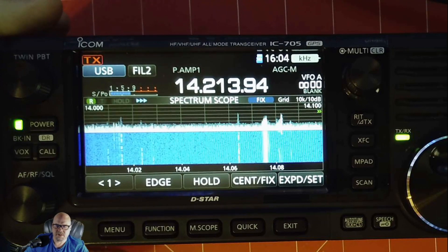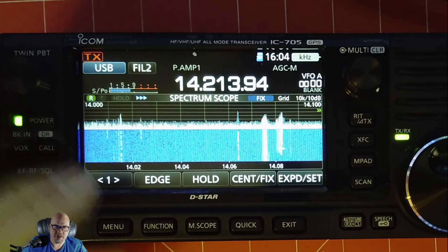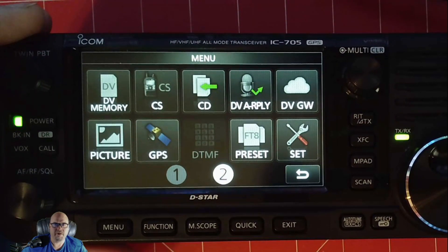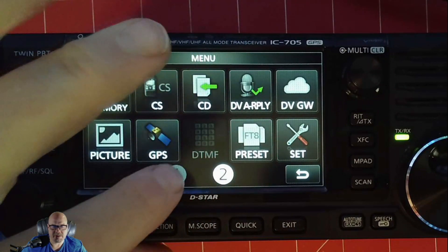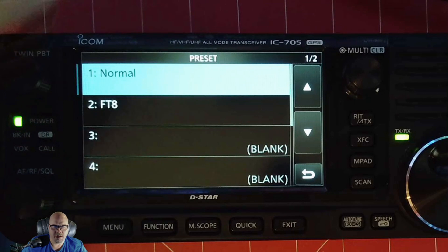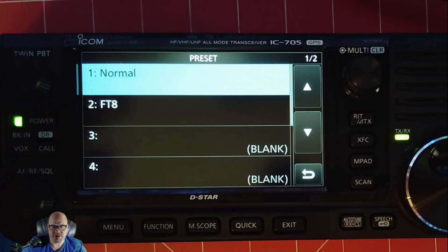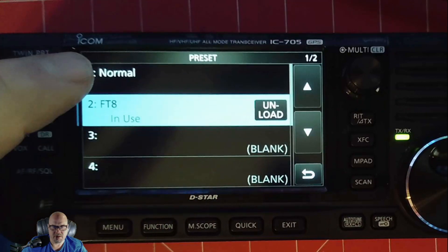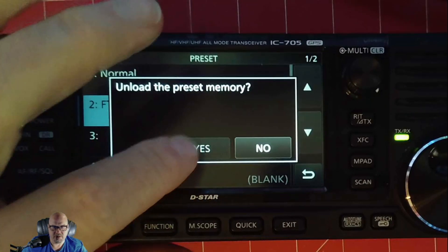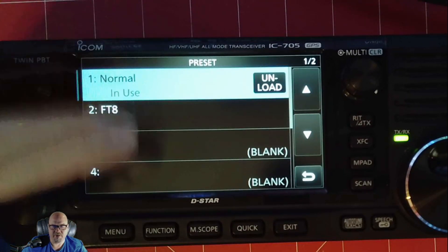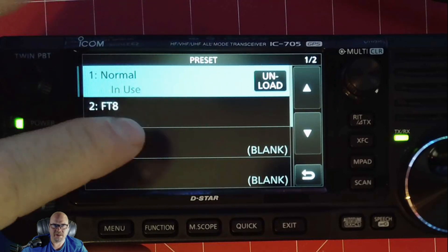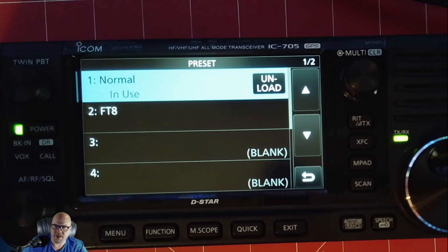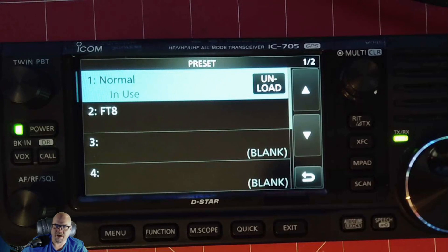So the spectrum scope stuff is pretty cool, but that's not all that's here. We also have, if you look, we now have the preset option here. It's on the second page of your menu. So when you hit menu, hit that and you can see you can set up some presets. So it's got FT8 already in there. Just hit yes. You can unload it if you want to go back to normal. And so you can have different presets all set up in here and that's really easy to get set up. And it's really easy to access. That's another cool thing in this firmware upgrade.